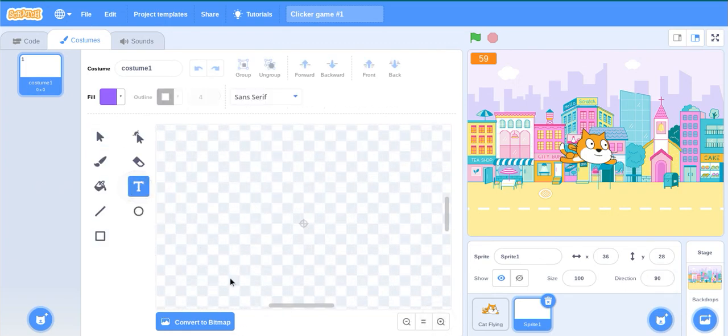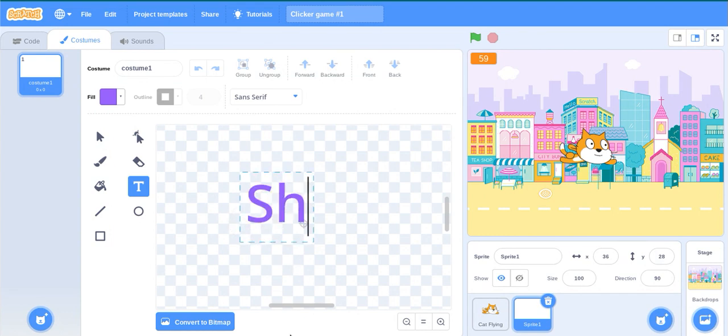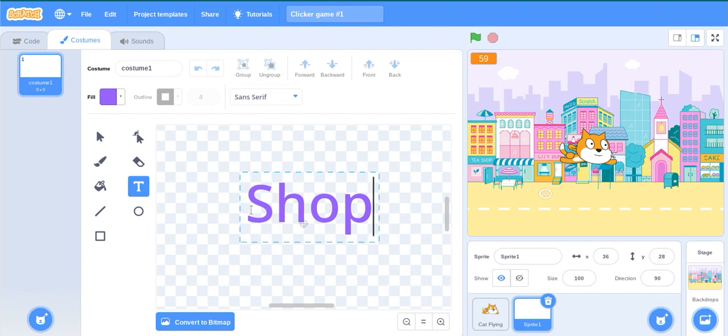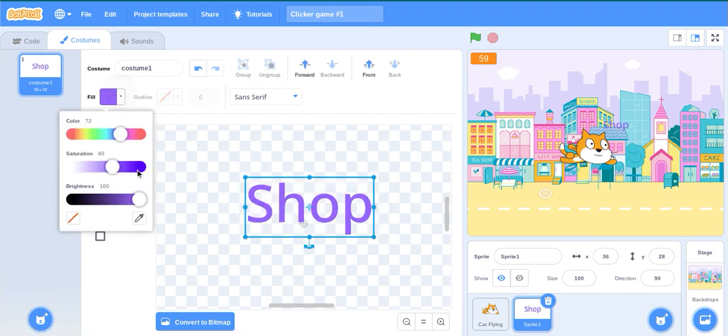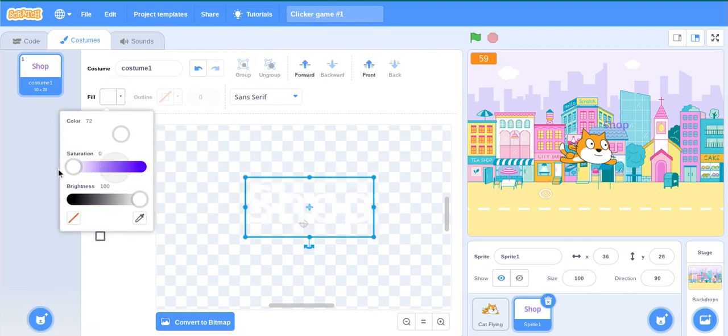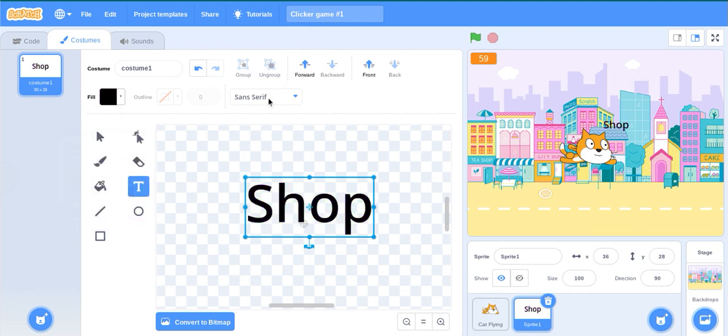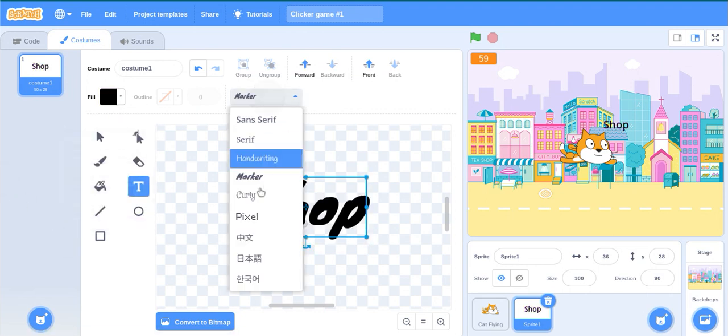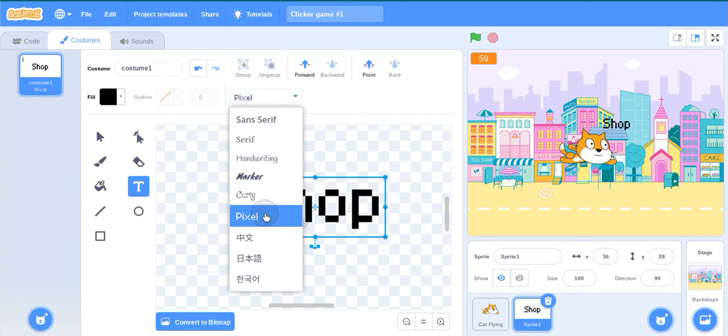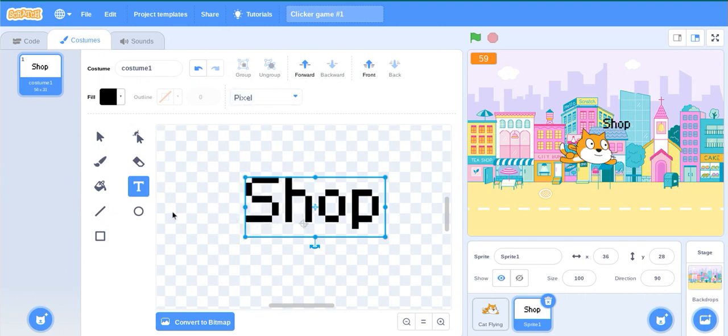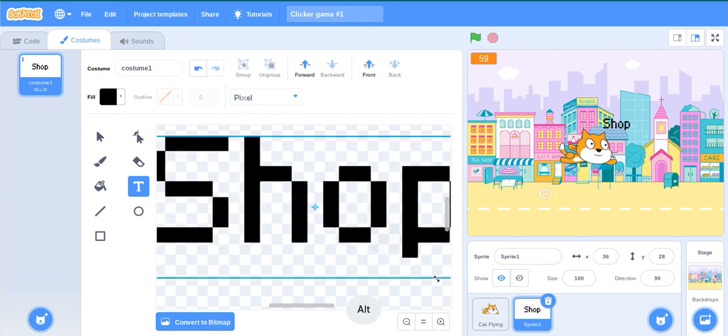Search for shop, then change its color to black. I'm going to keep it pixel and use Alt to resize.